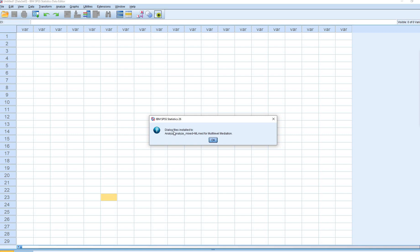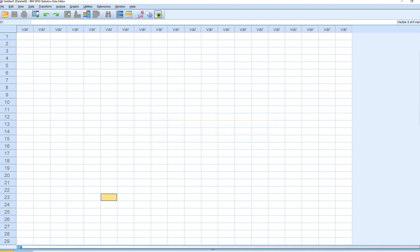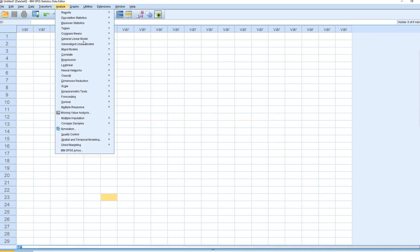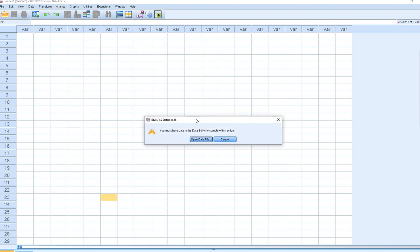You can see now it says Dialog Files Install 2, and it gives you the path from Analyze to Mixed to MLMead for multi-level mediation. So if you want to take a quick look at it, this is the path to that.